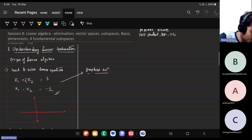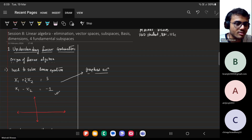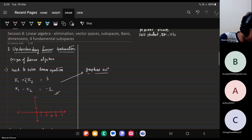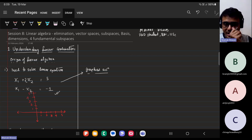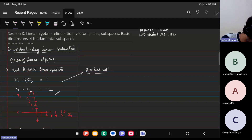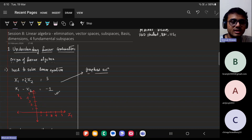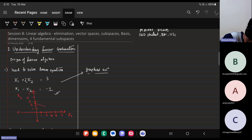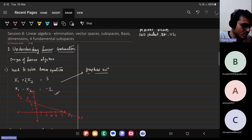If at any point you don't understand or have doubts, please stop me. So with x1 along the x-axis and x2 along the y-axis, the first equation would be a line between 2.5 at x2 and 5 at x1. That would be your equation of line L1.